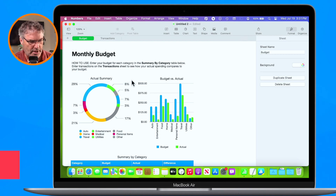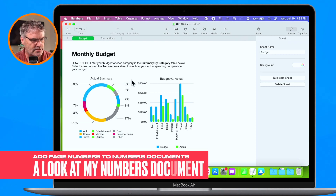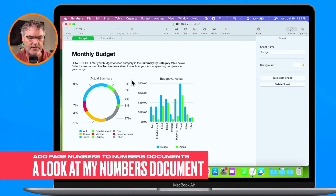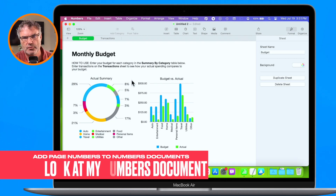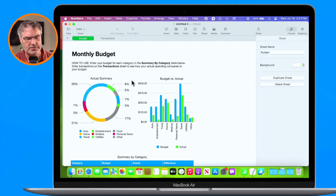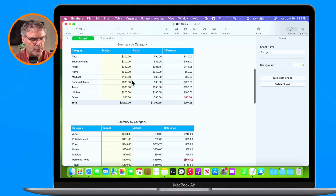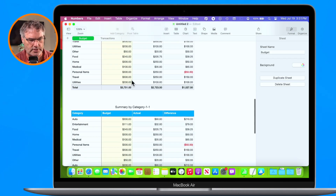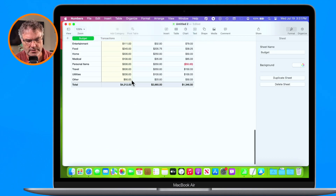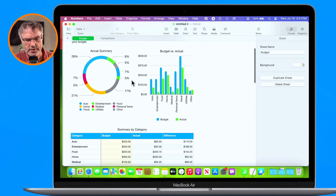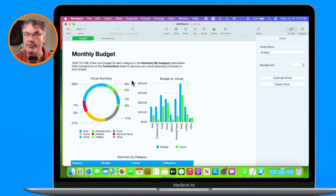If we look at my Mac here, you're going to see that I have a Numbers document — my monthly budget. I have a number of different tables in here, and this is going to take up more than one page. It actually takes up about three pages. What I would like to do is add page numbers to this.